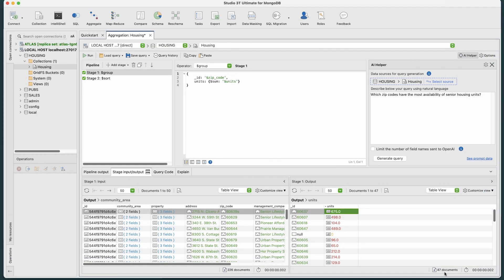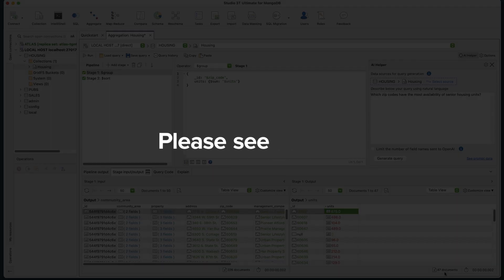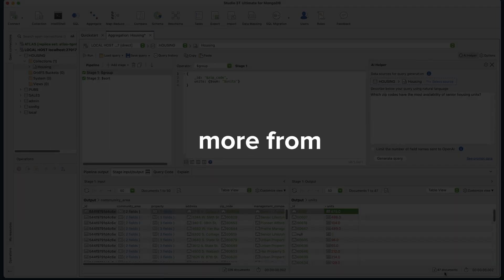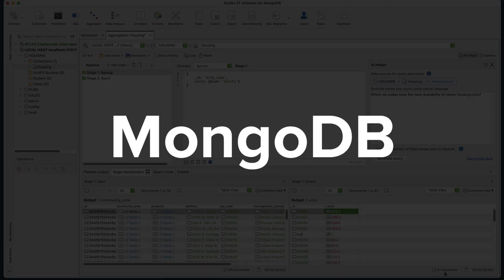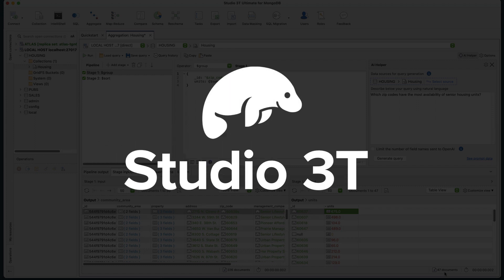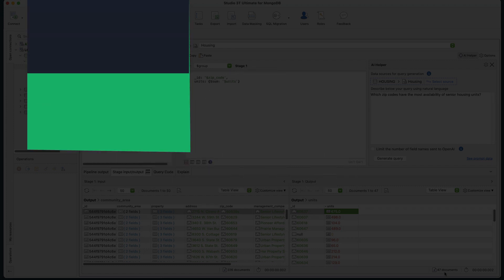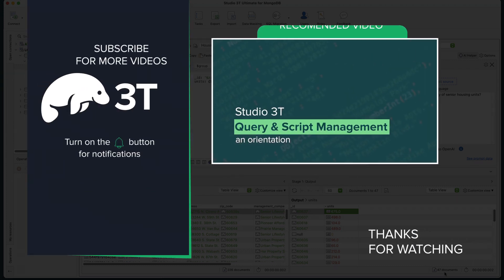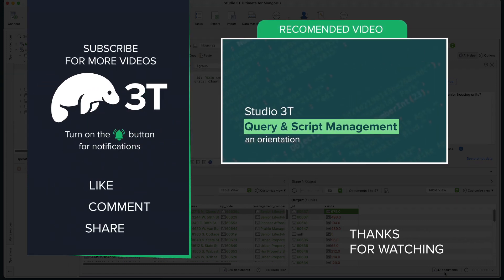Studio 3T makes aggregating queries easy. Please see our other highlights videos on getting more from MongoDB with the power of Studio 3T. Thanks for watching, and happy querying stage by stage.